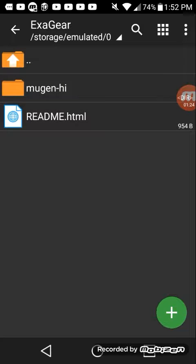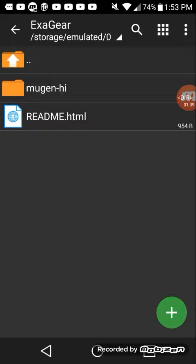Once you get ExaGear, it'll put a folder on there and you can play any type of Windows game you want on it. So you can download Mugen from multiple different sources.